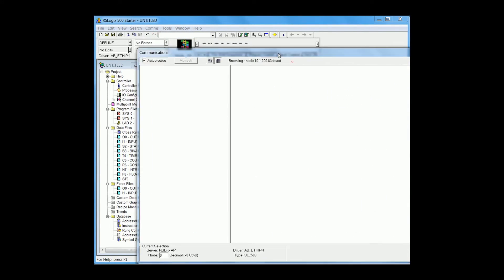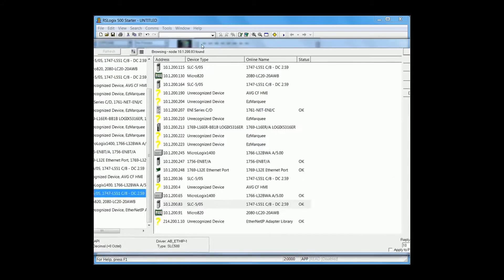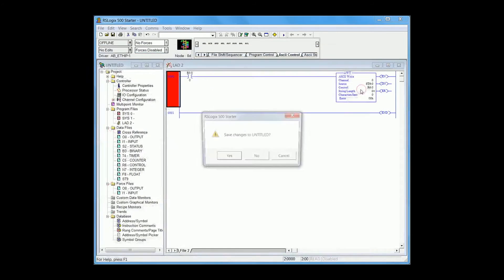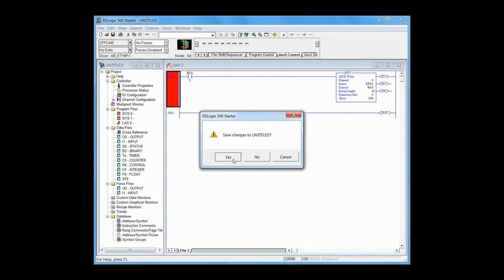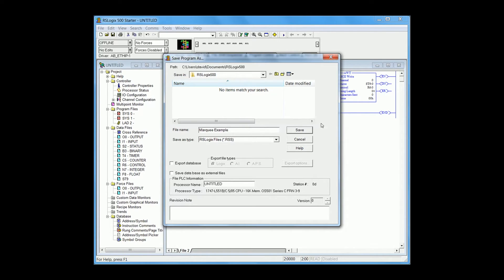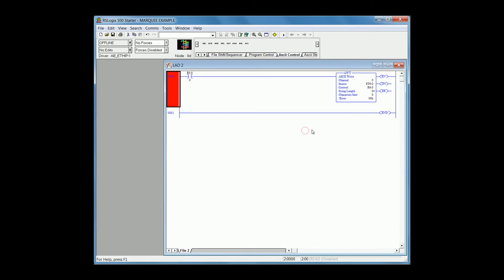Now go online with the project. Now if you force the coil B305, you have now sent a message to the EZ Marquee. The SLC is now configured to send messages to the EZ Marquee.